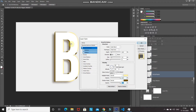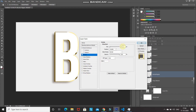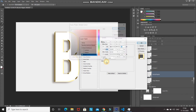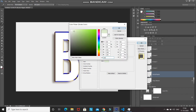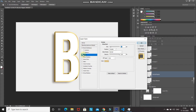We've added a nice edge with color, but there's still a grayish color visible on the edge. To fix that, select the Stroke option. Set the stroke size to 14 pixels, position to Outside, blend mode to Normal, opacity to 100%, and color to DEC280, then click OK.